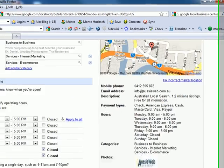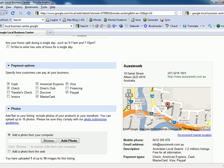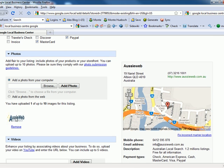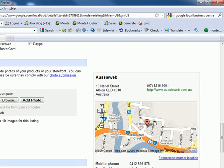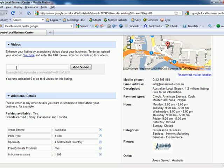I'm allowed to put in my hours of operation, the payment types I accept — cash, check, American Express, MasterCard, Visa, PayPal. I'm allowed to upload an image, which I've done — it's a logo. You're also able to add more photographs from the web or from your own computer, and you're even allowed to have up to five YouTube videos. You can link to videos as well.